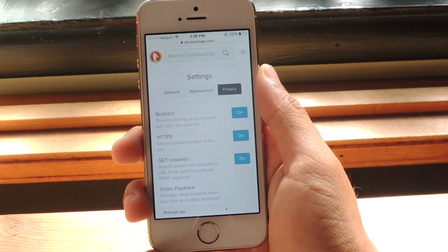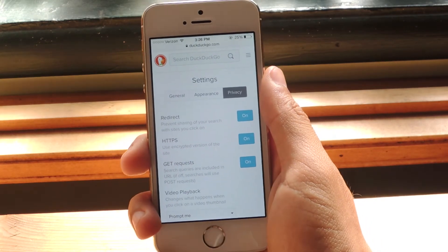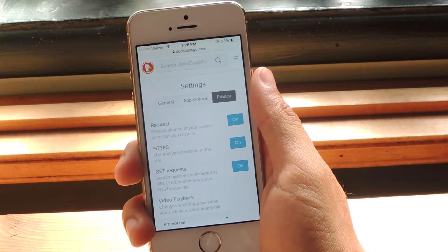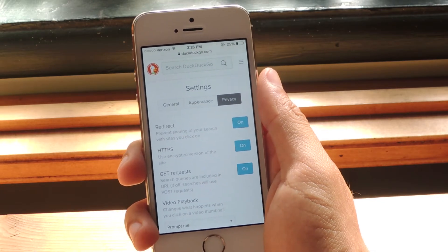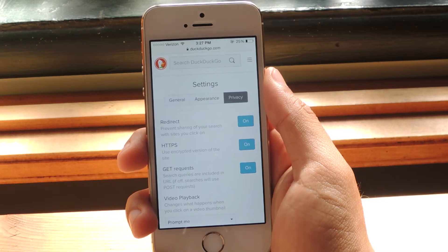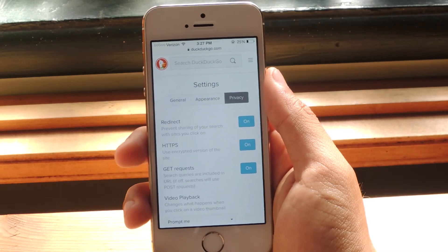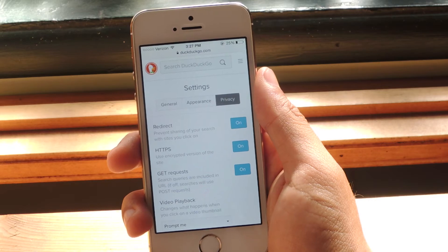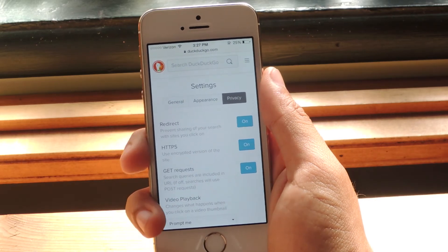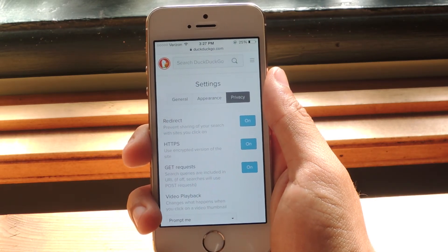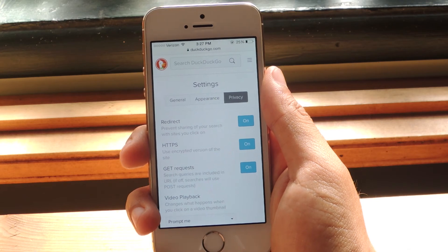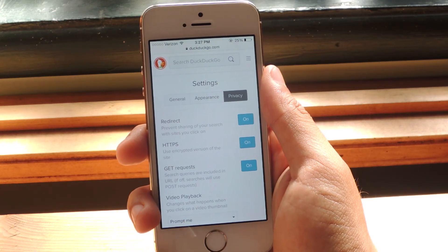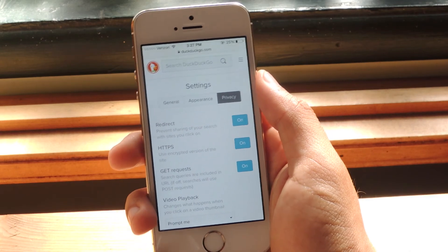So the reason that DuckDuckGo is popular is because it doesn't send out your information such as your IP address, which search terms you use to get to a certain site. It doesn't save your history. And so this way, you won't be tracked all the time as opposed to someone like Google who tracks everything so that they can send you specialized ads and stuff like that. So if you guys want your privacy, you can use DuckDuckGo now in iOS 8.